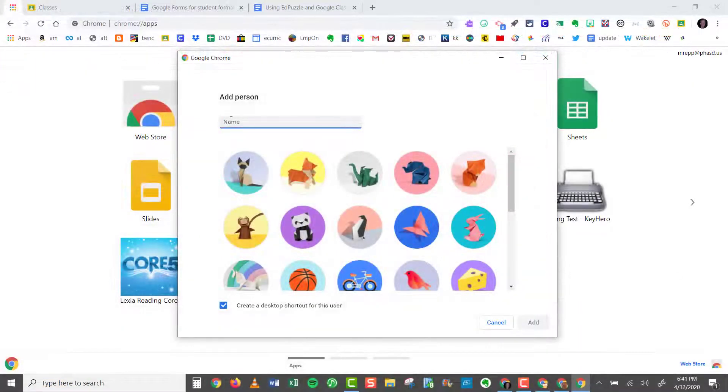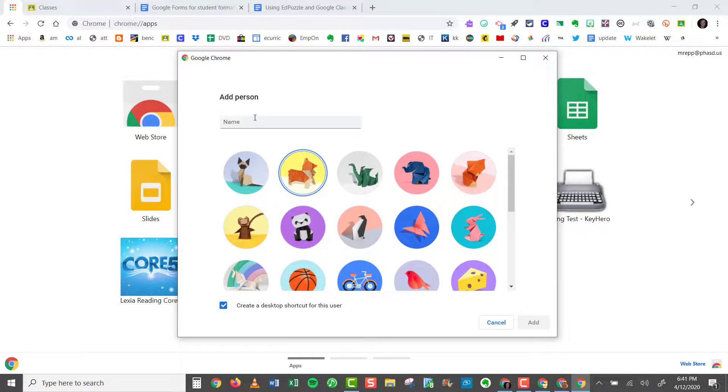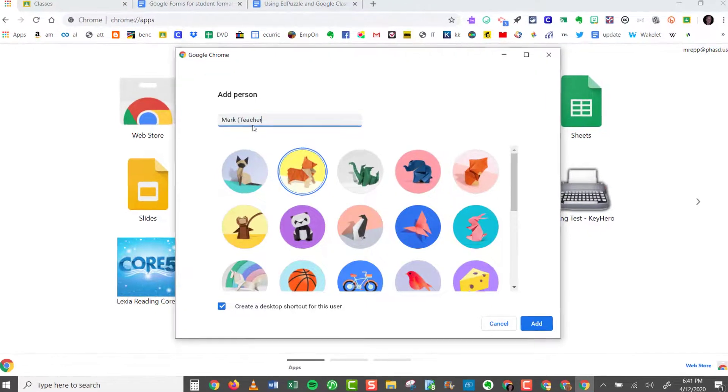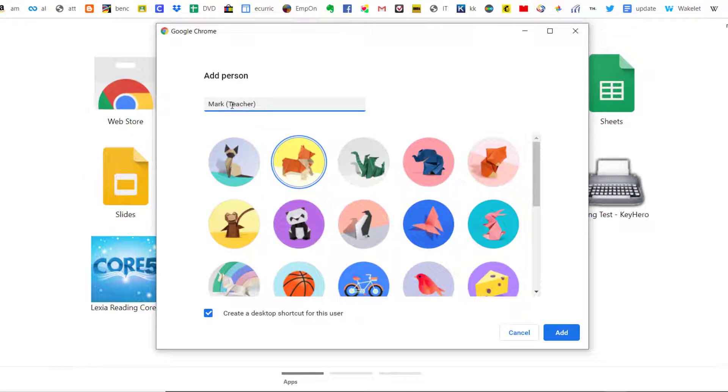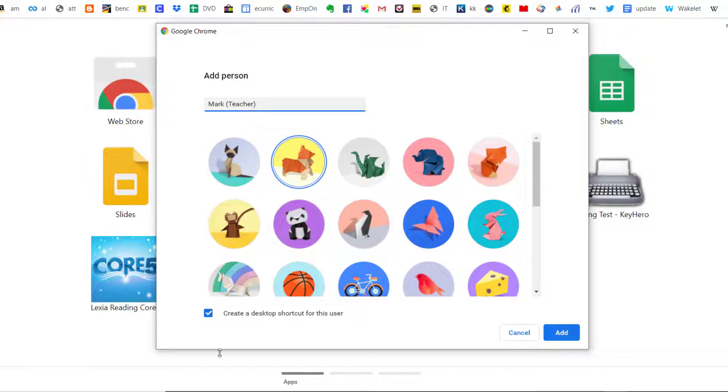Now what I did originally was I set up my name, so you would just need your first name. And for this account, I'll just call it my teacher account. So this will be Mark Teacher. And then down here, what you can do is check this little checkbox and create a desktop shortcut for this user.